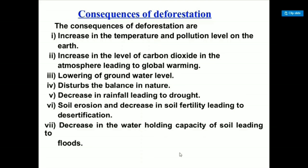Carbon dioxide is used by plants to prepare their food. When there is deforestation and plants are not there, this carbon dioxide is not used, so it increases the level of global warming.